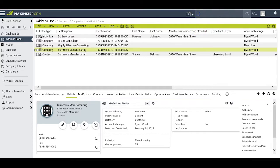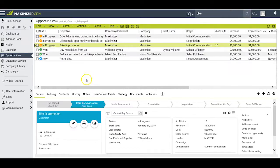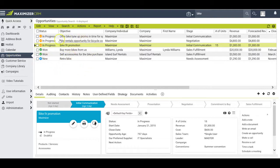For example, give me all the opportunities that have the word bike in their objective or description. Maximizer flips me over to the opportunities module and brings back all the opportunities that have that word bike in either the objective or the description or both.